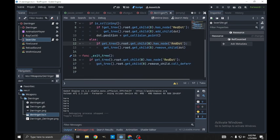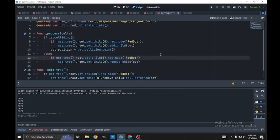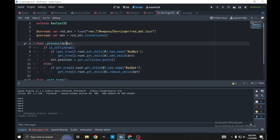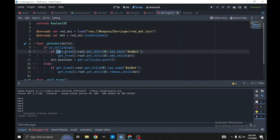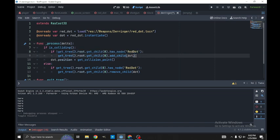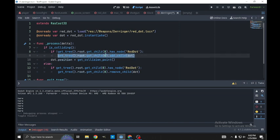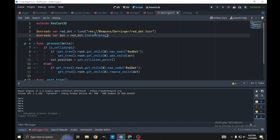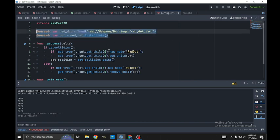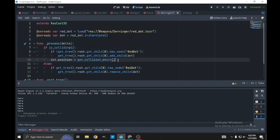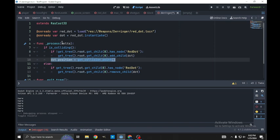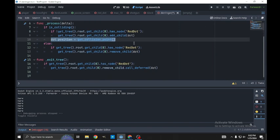In the script we can see that every time our raycast is colliding, we first check and see if we already have the dot spawned. If the dot is not spawned then we spawn it. We add it, we declare it up here. But then regardless of whether it is or is not already spawned, we then change its position to the collision point of the raycast, so whatever we're looking at.